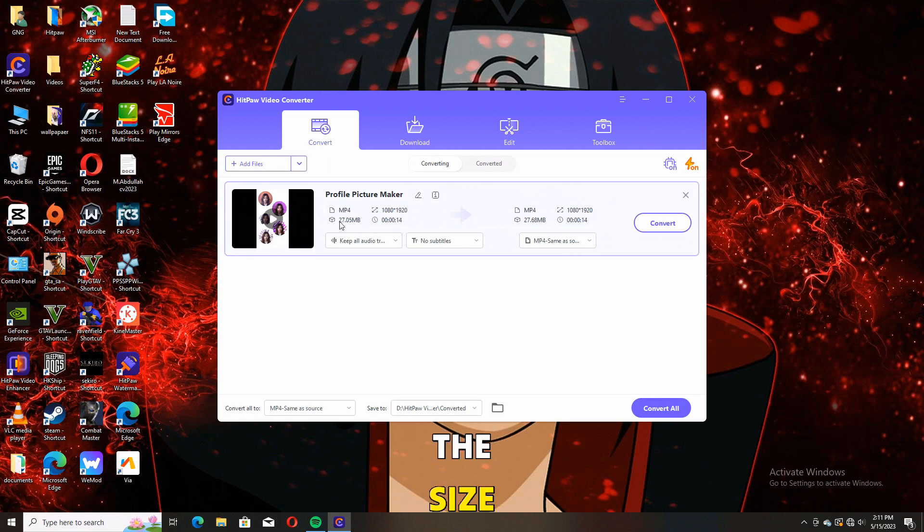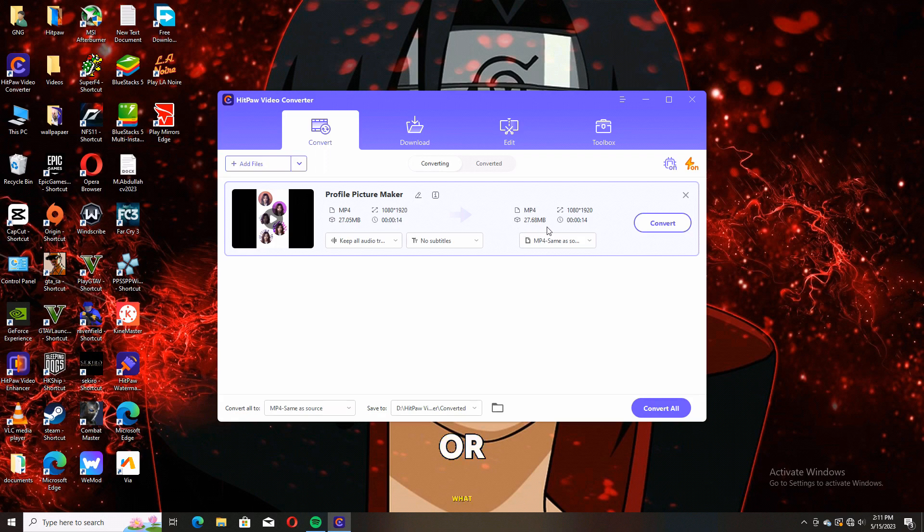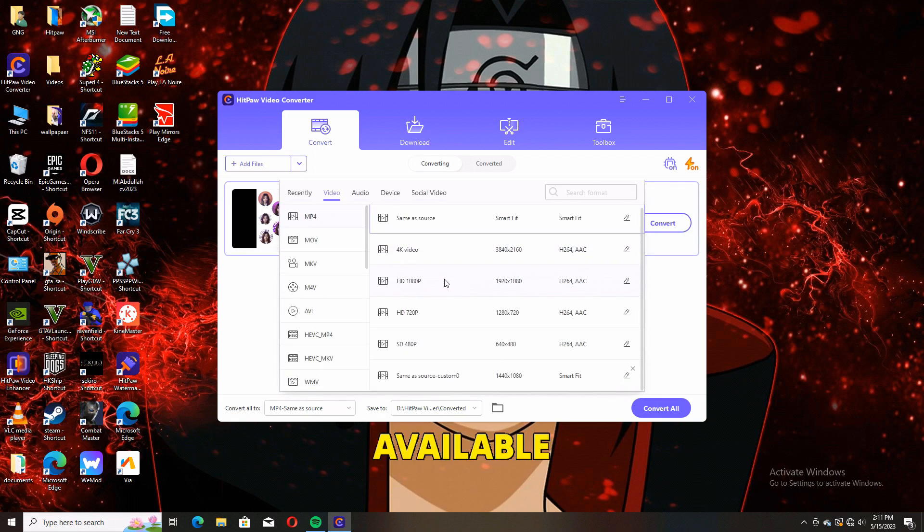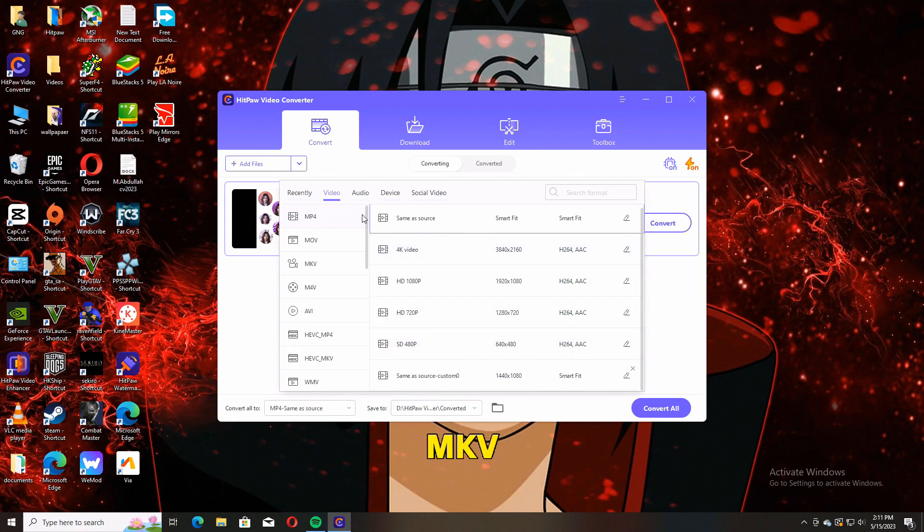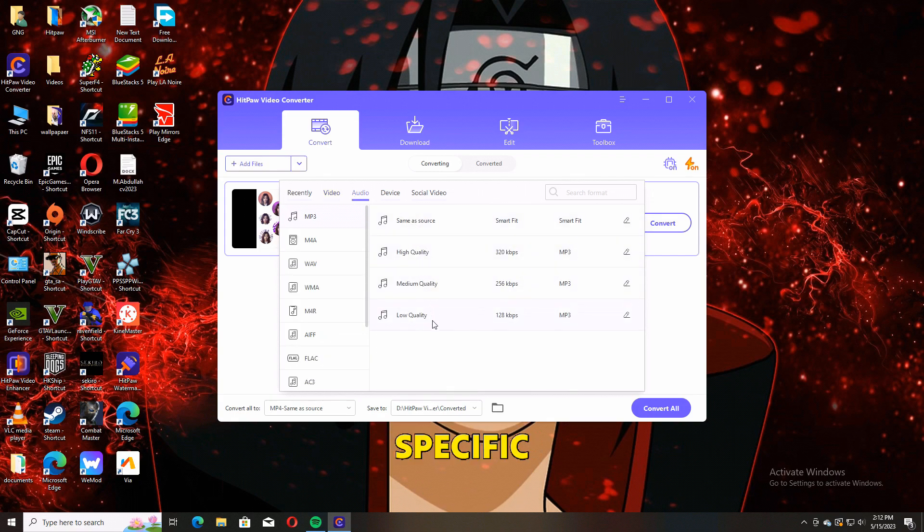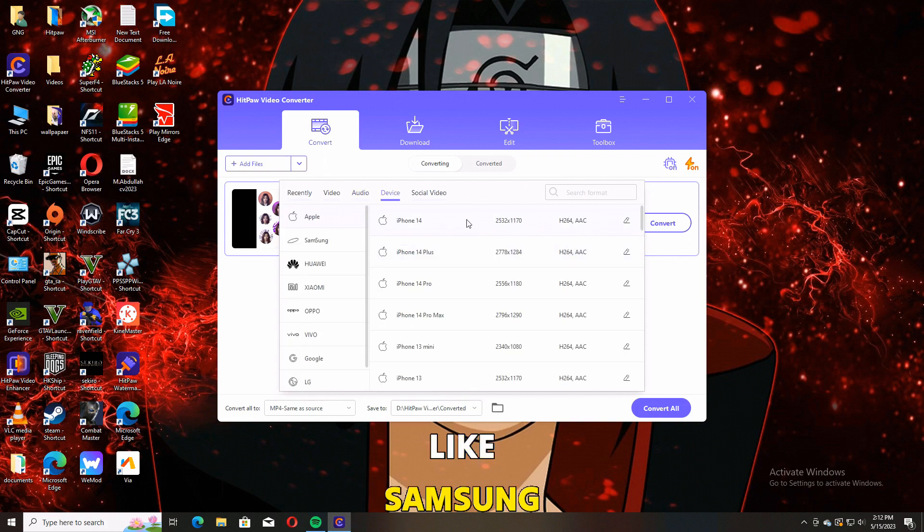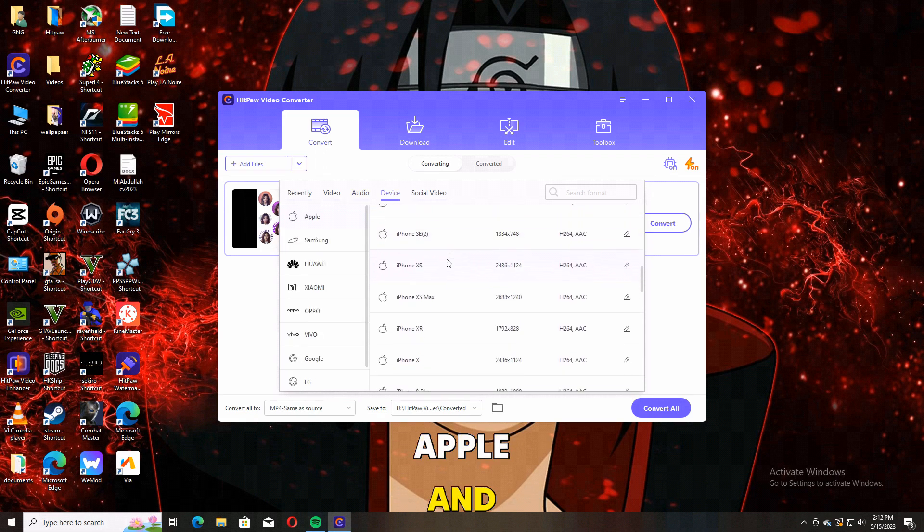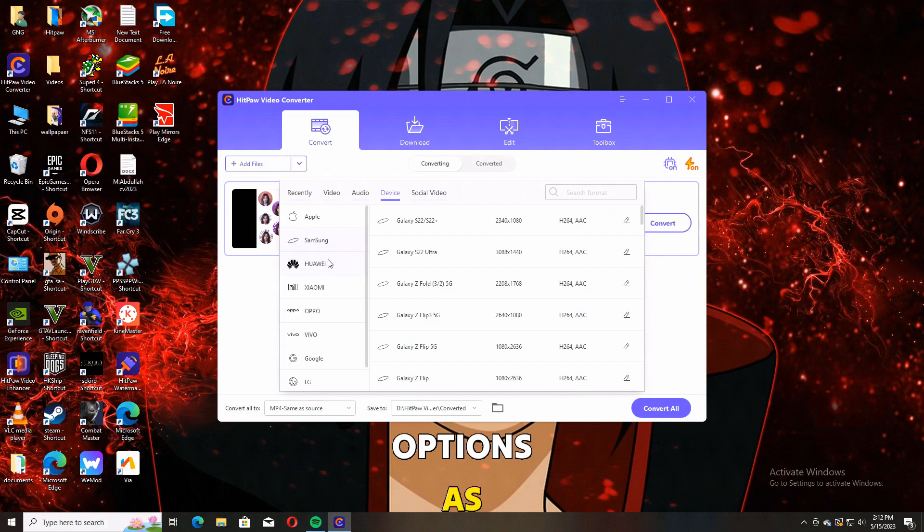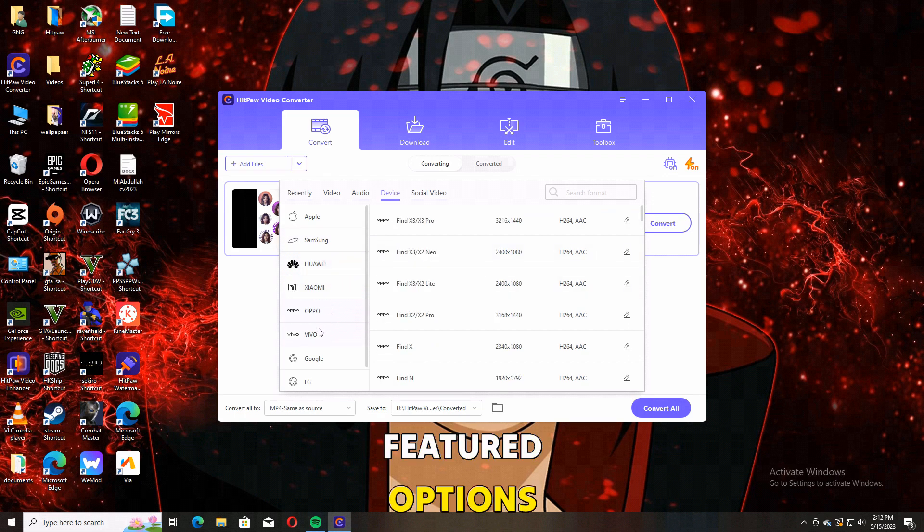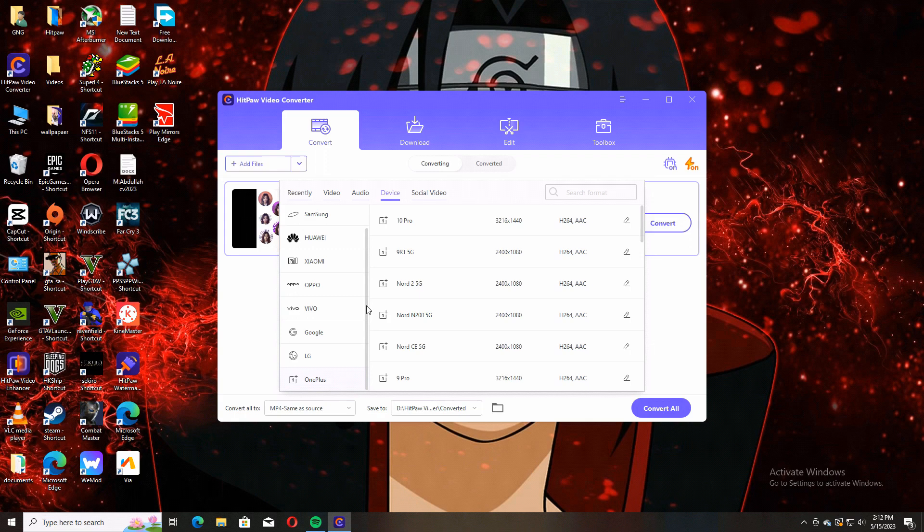A lot of formats are available: MP4, MP3, MPG, MKV, as well as formats for Apple devices, specific devices like Samsung and Apple, and a lot of other social video options. These are full-featured options available in the video converter.